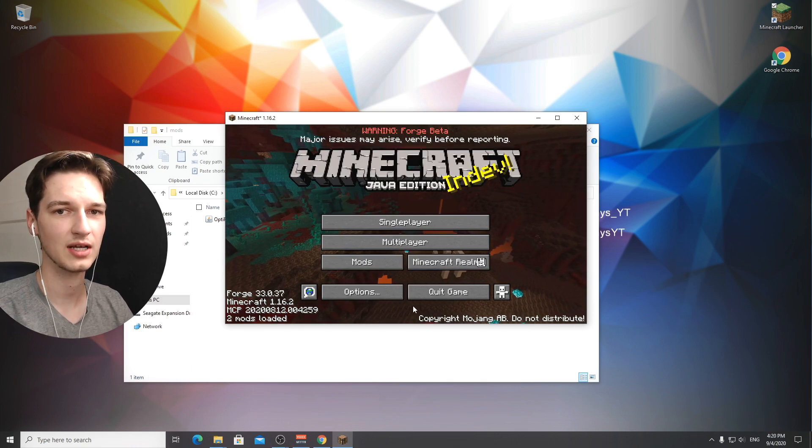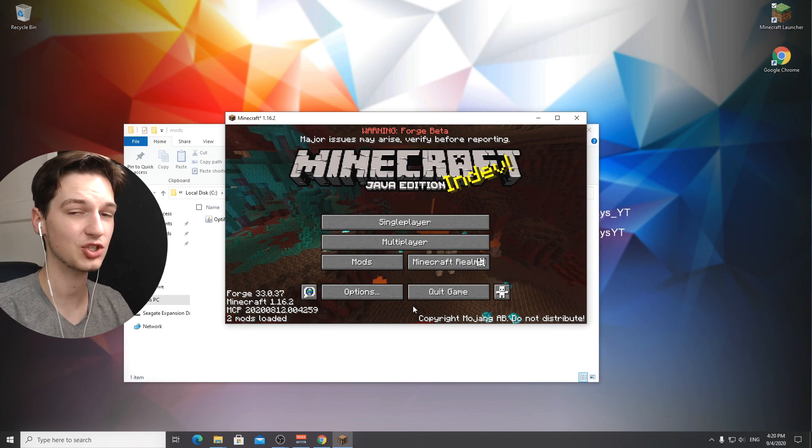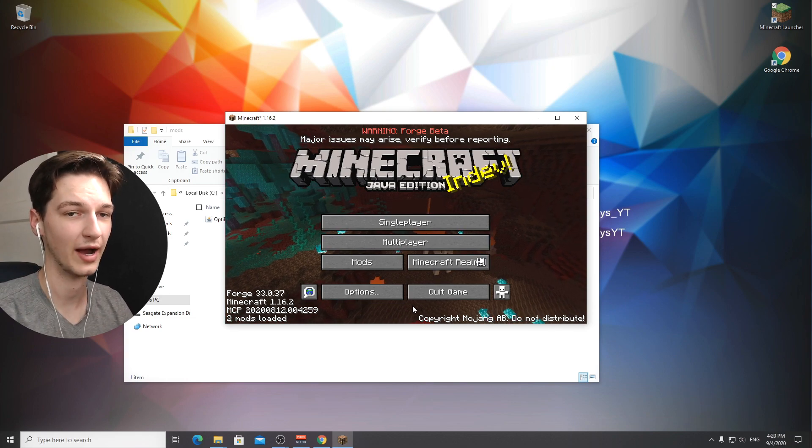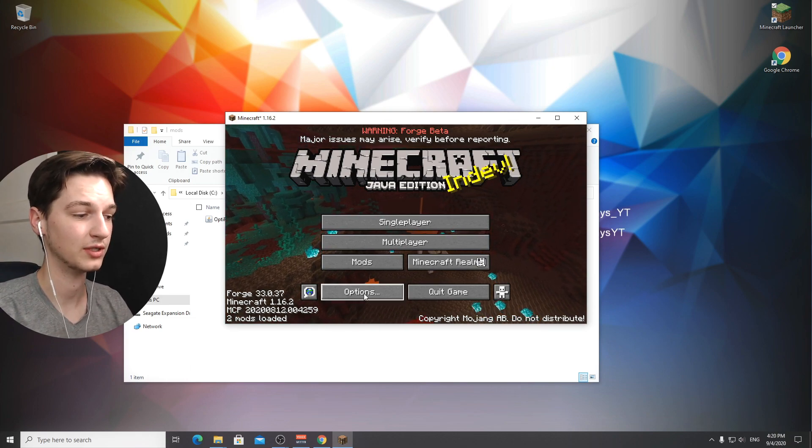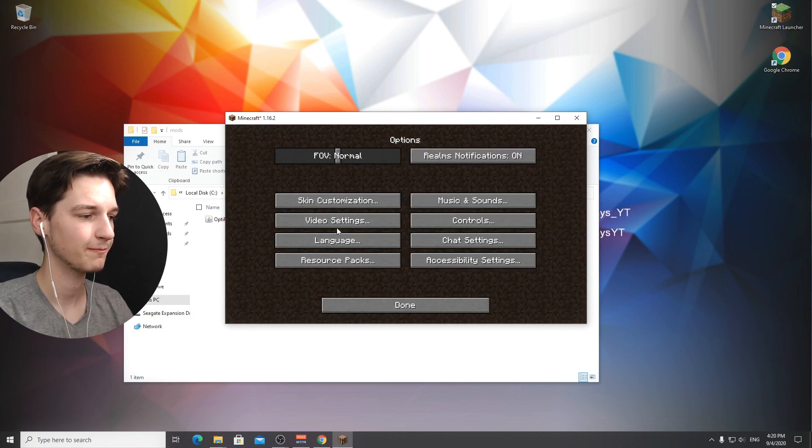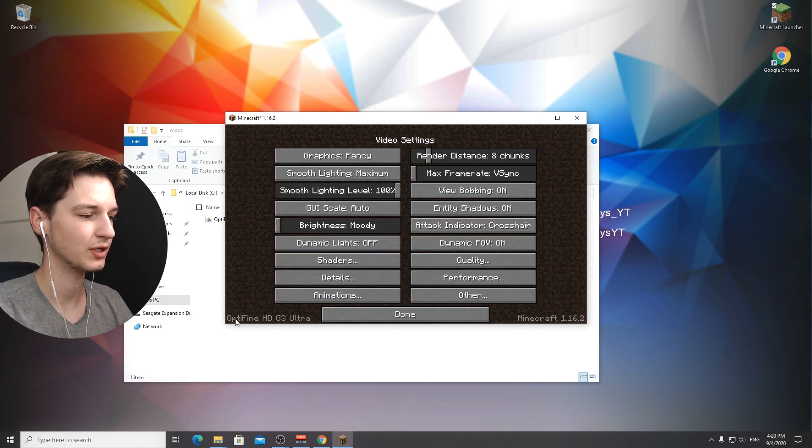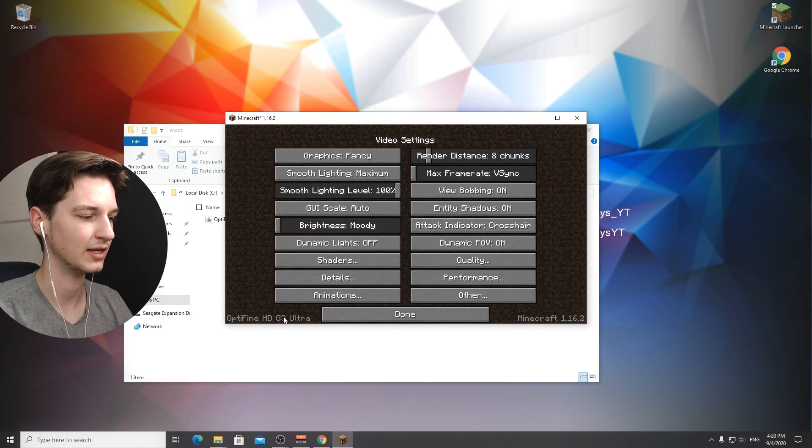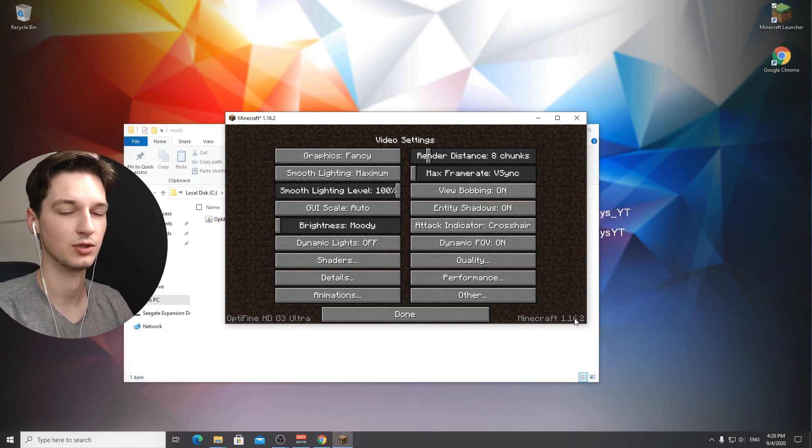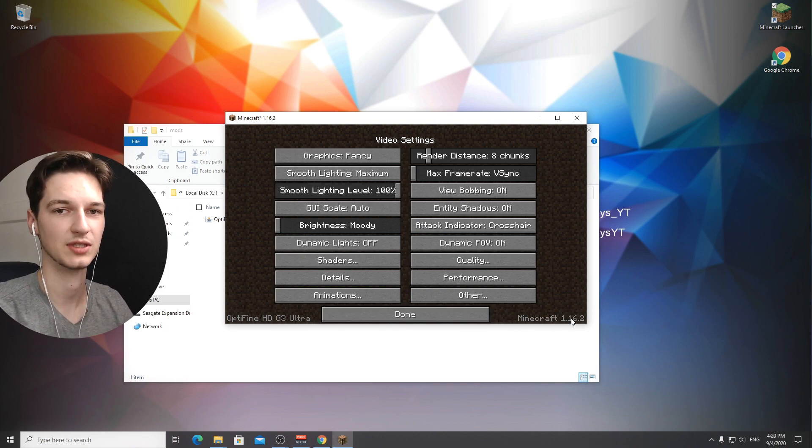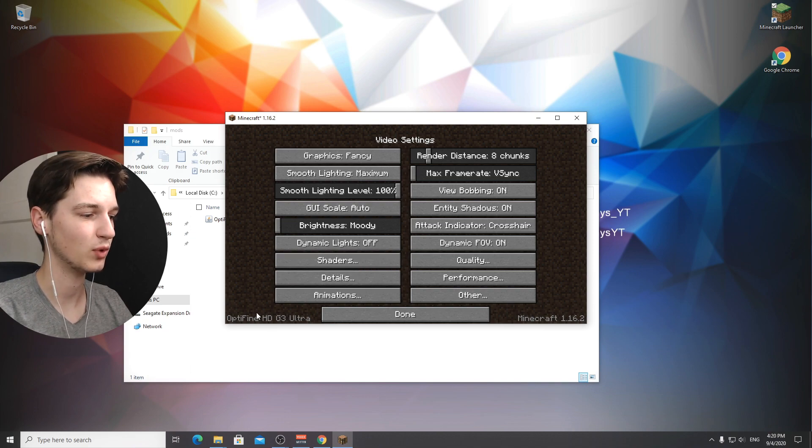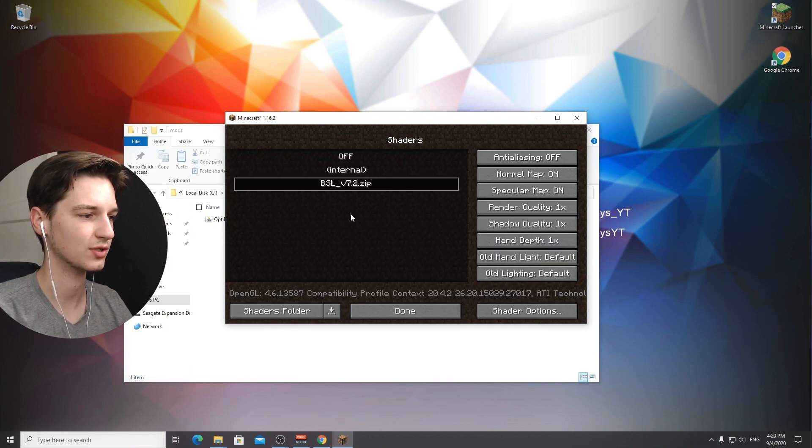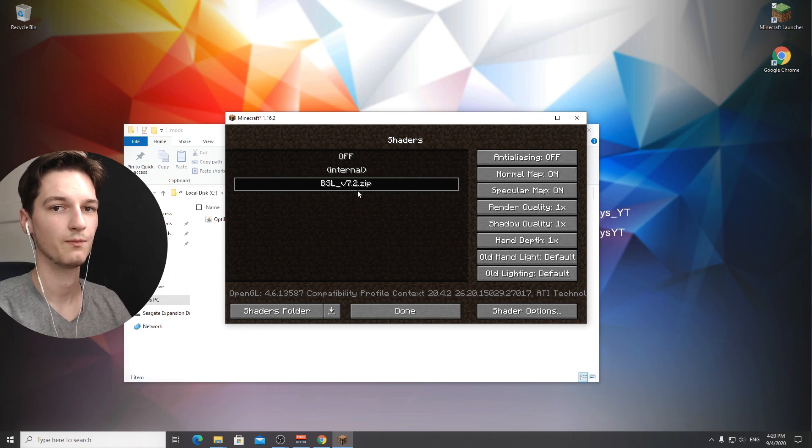You can see that it says minecraft and forge. It will not say that you have optifine installed but you can check by going into options and then video settings. In the bottom left corner here it will let you know that you're using optifine and the specific version you're using. It will let you know that you're using minecraft 1.16.2.